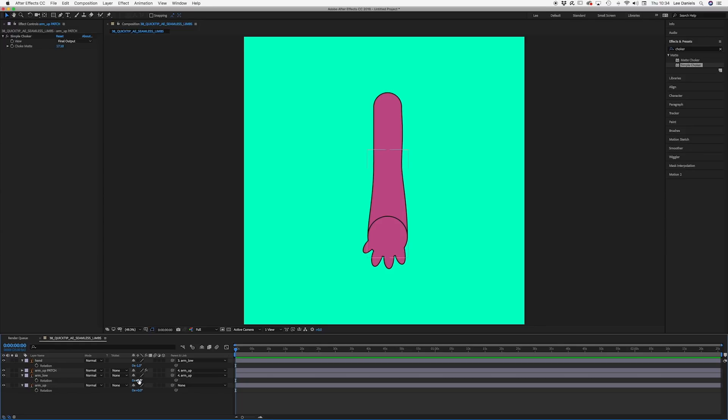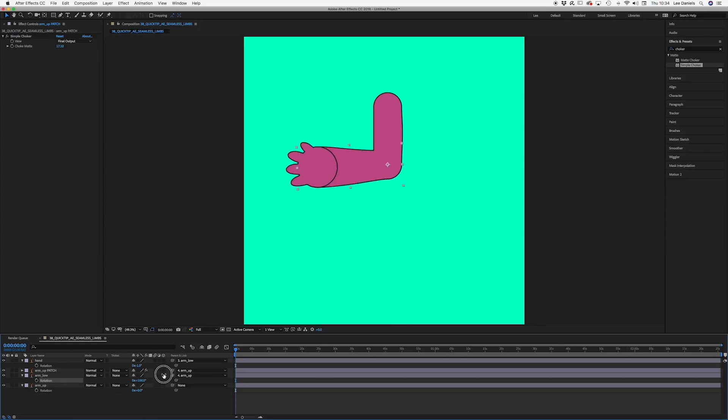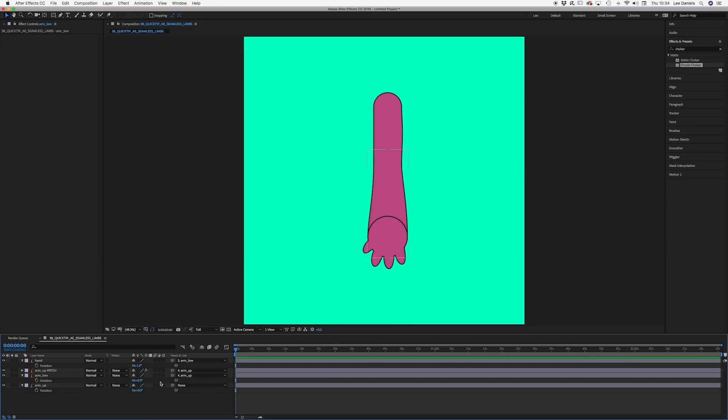Now when you move the lower arm, you have a seamless joint. You can do the same for the hand.